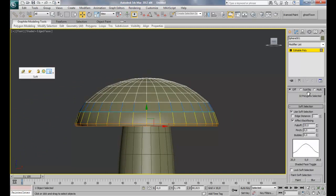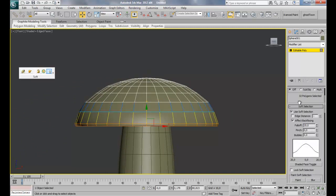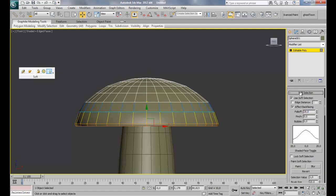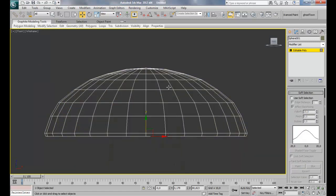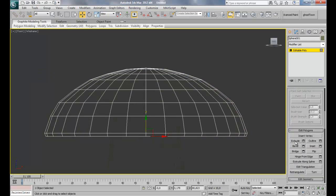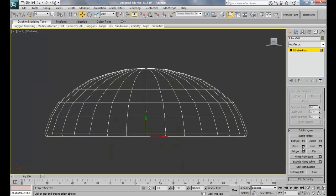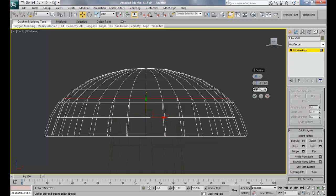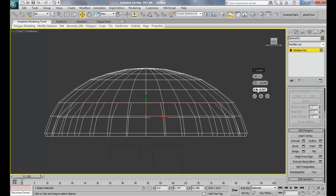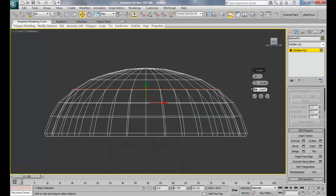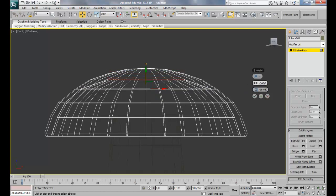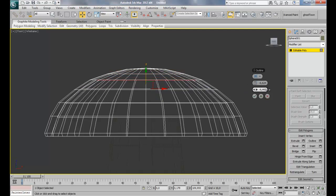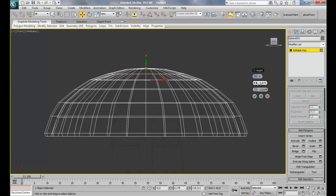Go to polygon selection mode. Deactivate soft selection, F3, and then we're gonna bevel. Bevel again. Just you get to the top. I'm aligning my extrusion with the edges here each time. Perfect.